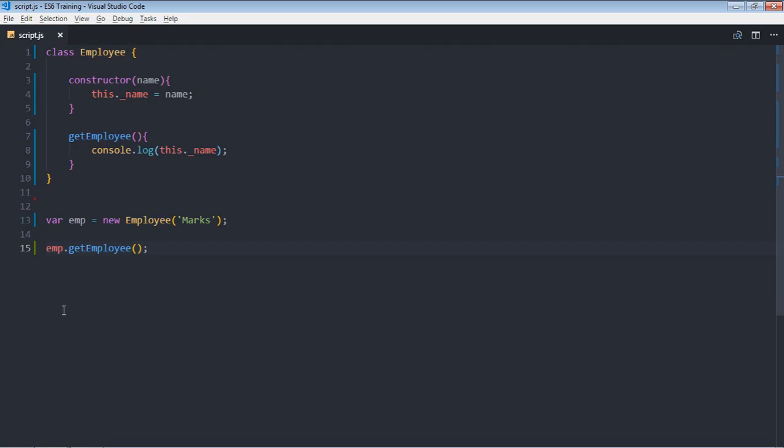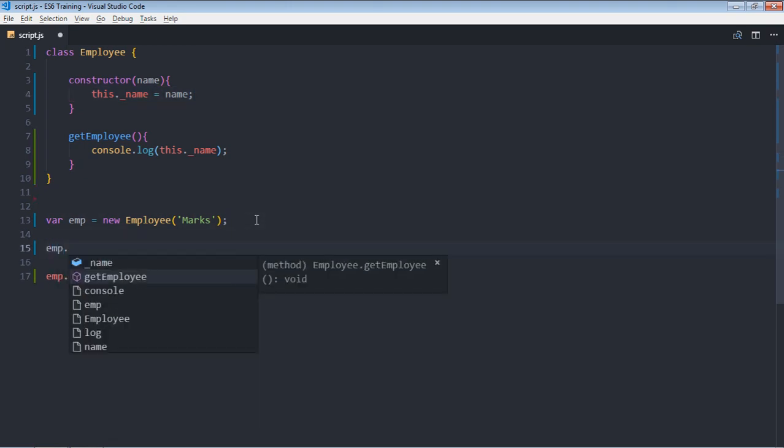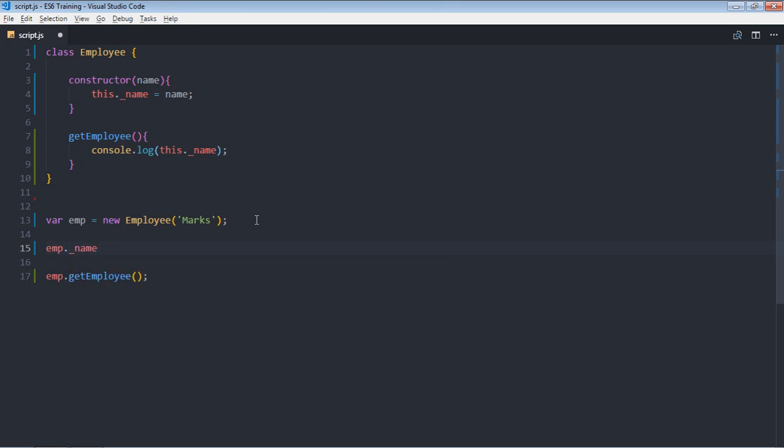Now it's time to set this property here, so we can set this like this: emp.name and we can change it to beta.